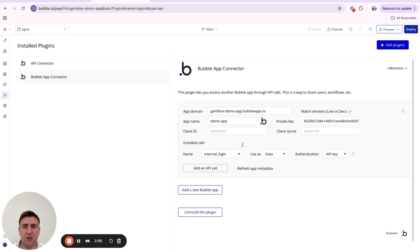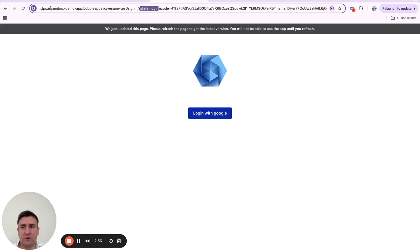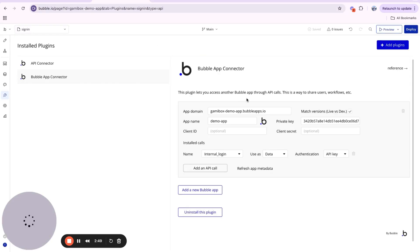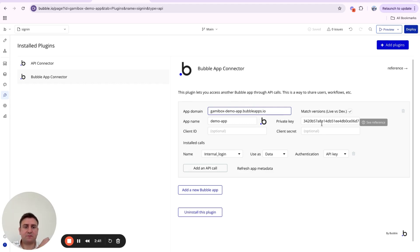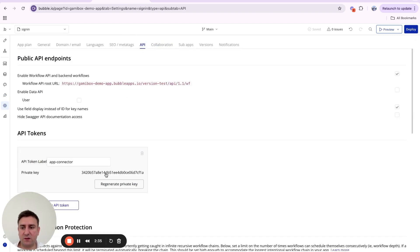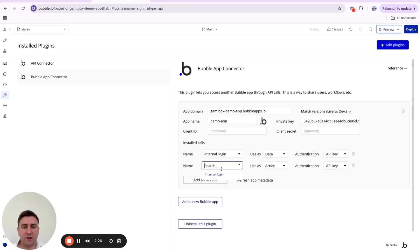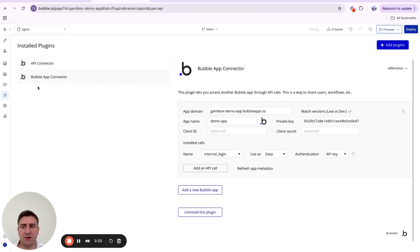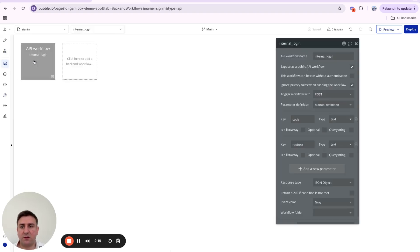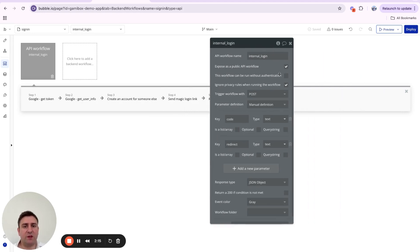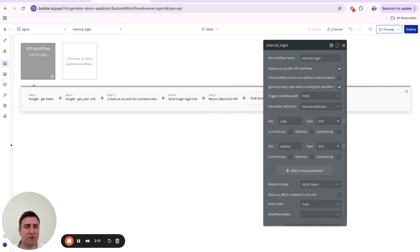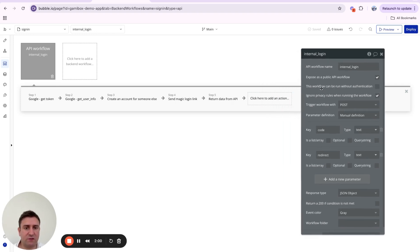To set it up: find your app domain from your URL, paste it into the plugin, give it a name, then find your API key and add it to the plugin. Once done, you'll see a list of all your backend workflows exposed as public API workflows. The checks we need on our backend workflow are: 'Exposed as Public API Workflow' checked, 'This workflow can be run without authentication' unchecked, and 'Ignore Privacy Rules' checked for now.